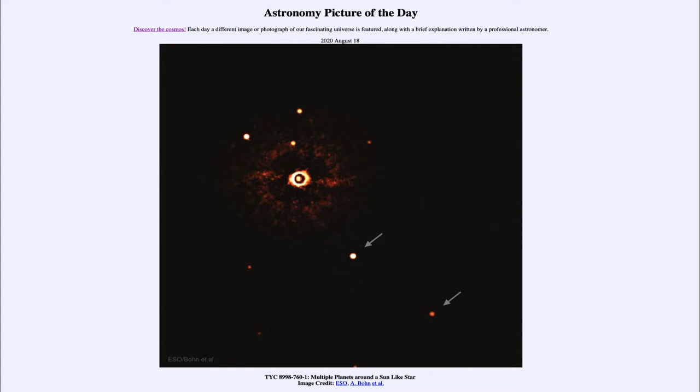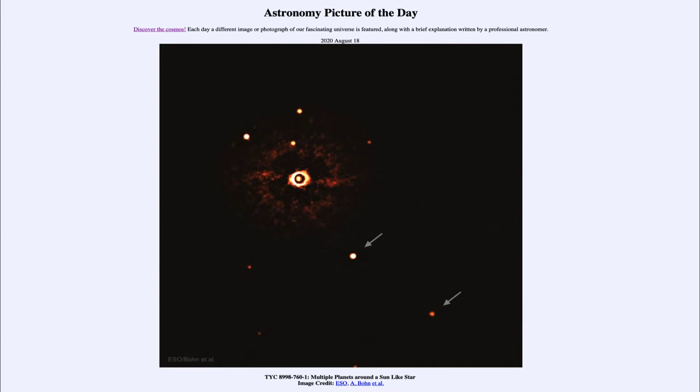That is apod.nasa.gov/apod, and today's picture for August 18th of 2020 is titled TYC 8998-760-1 Multiple Planets Around a Sun-like Star. So what do we see here? Well, this is actually an image of a star system showing a star towards the center.